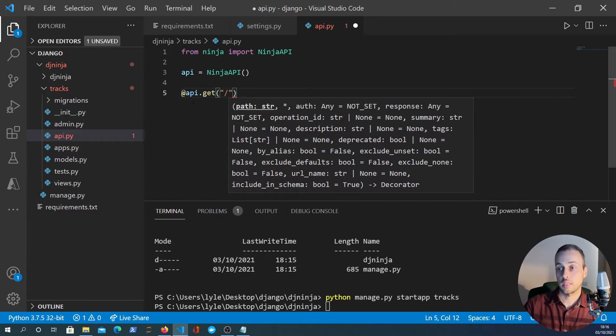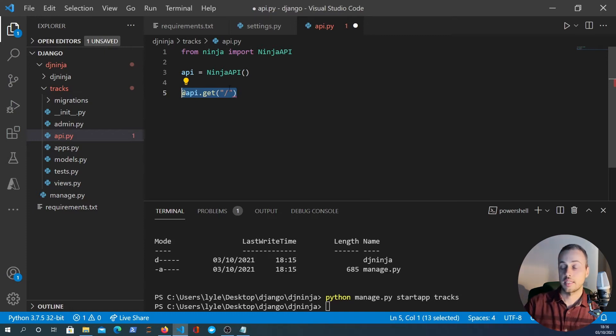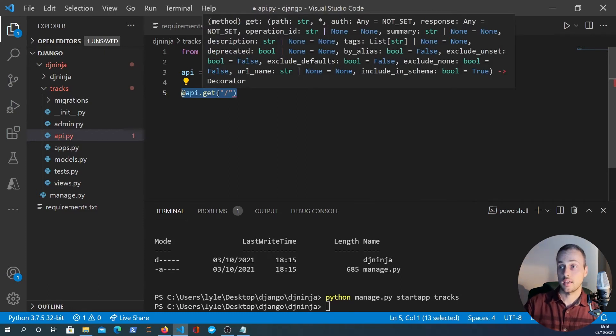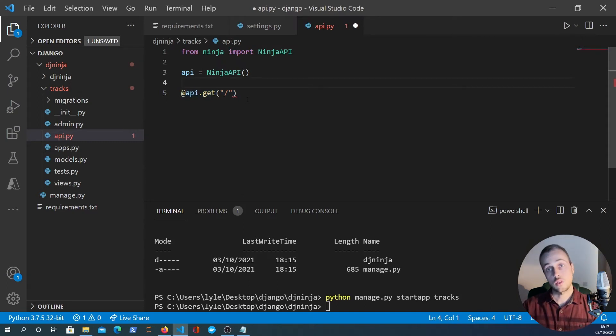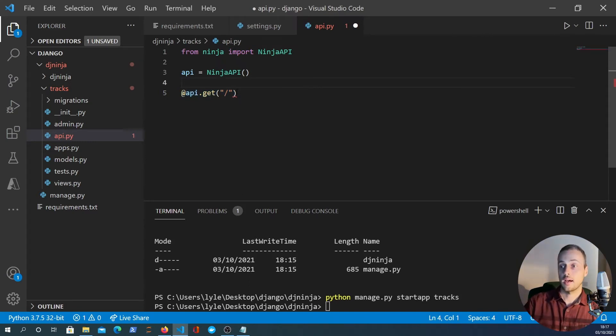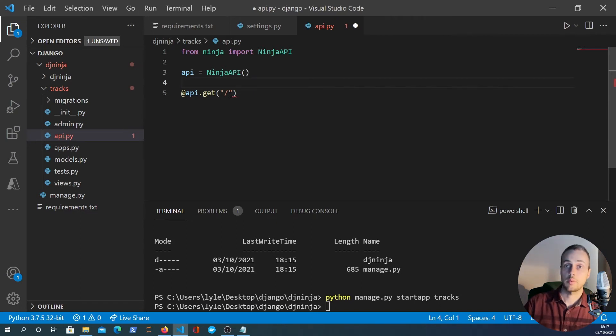This is kind of similar to Flask but it's very similar to FastAPI and in fact Django Ninja is directly inspired by FastAPI. It uses Pydantic and other tools to make it very similar to FastAPI. So let's see that in action here.